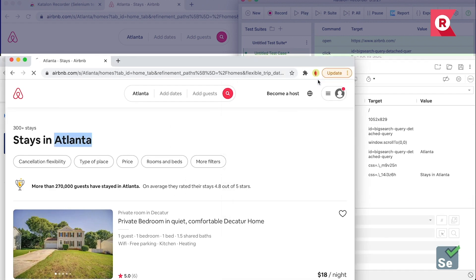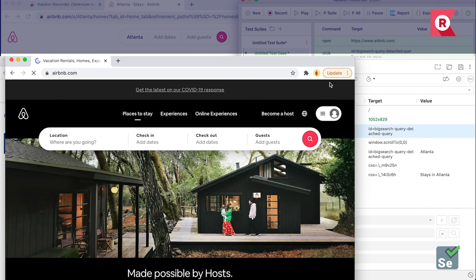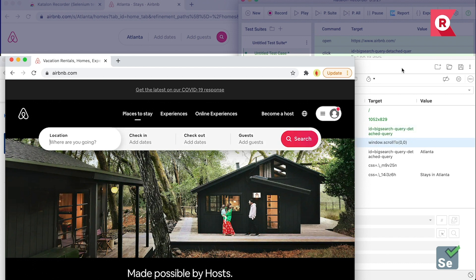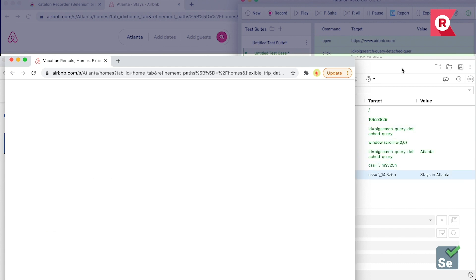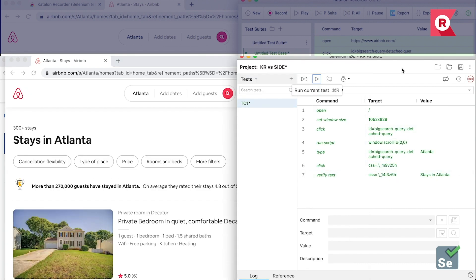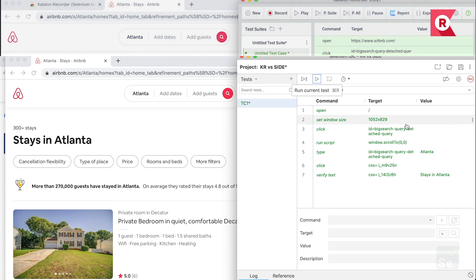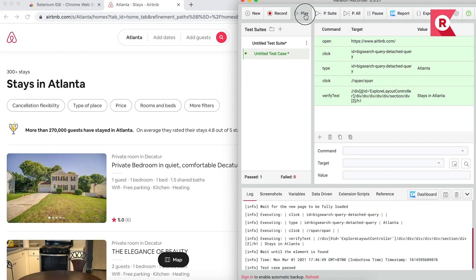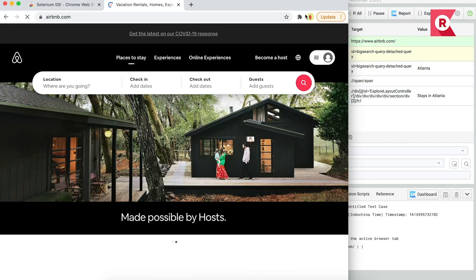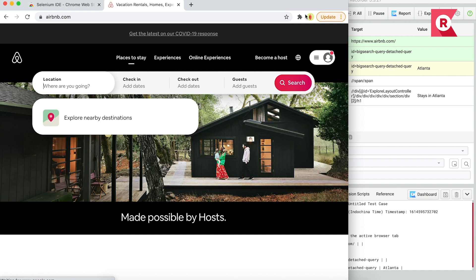Now, I'll play my newly created test case. In Selenium IDE, a new browser window is going to open to run the test. Back to Katalon Recorder, you can see it runs the test on current active tab.